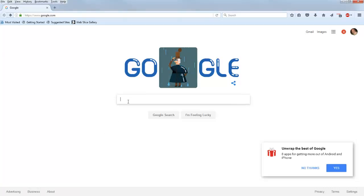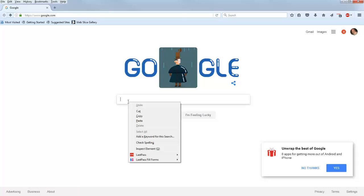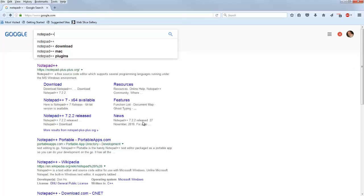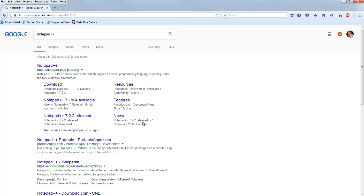My right arm is in a sling, so I'm going to be doing all kinds of tricks over the next couple weeks, like a lot of copying and pasting. So I was just at a Google search, and I more or less typed in Notepad++. Technically I pasted it, because I can't type with my right hand.